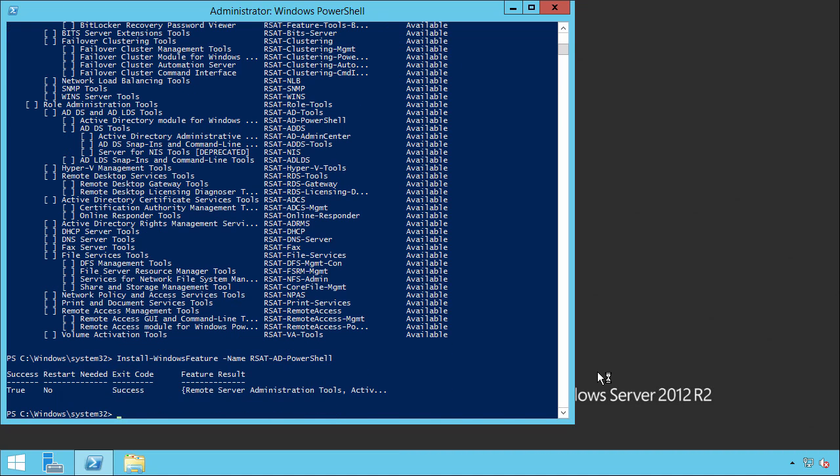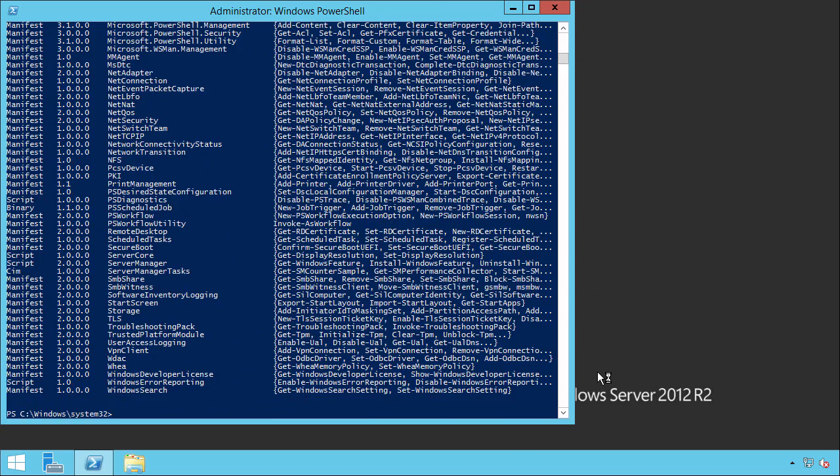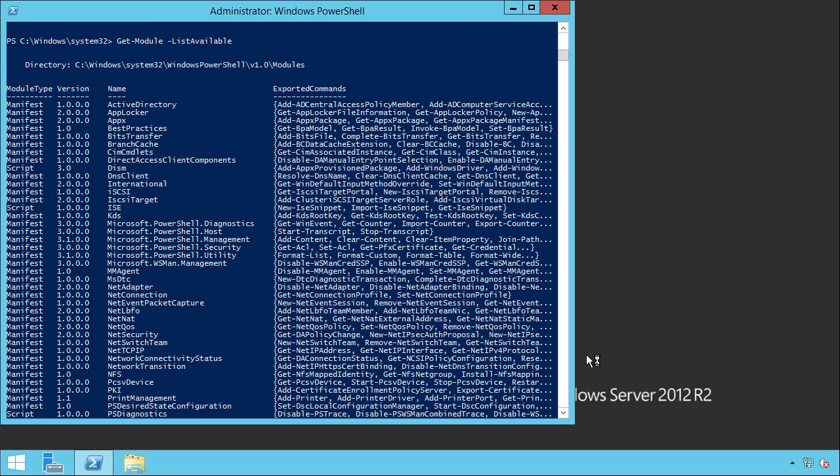If we now run again Get-Module -ListAvailable, you can see that the Active Directory module is now installed.